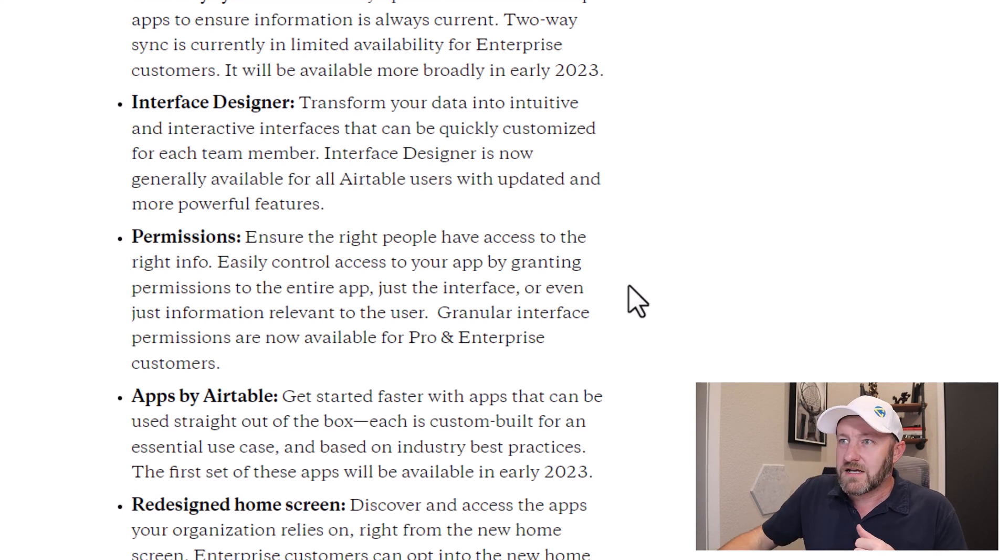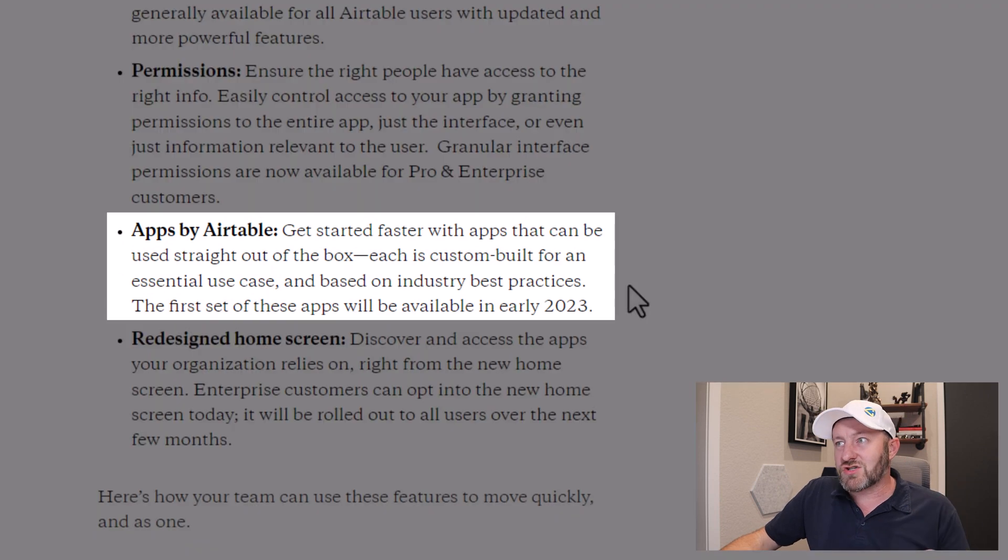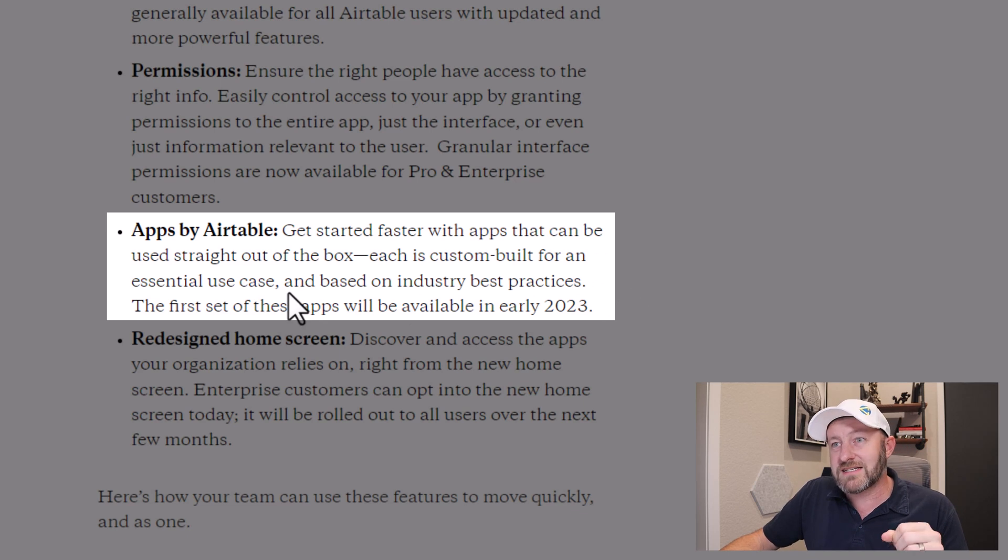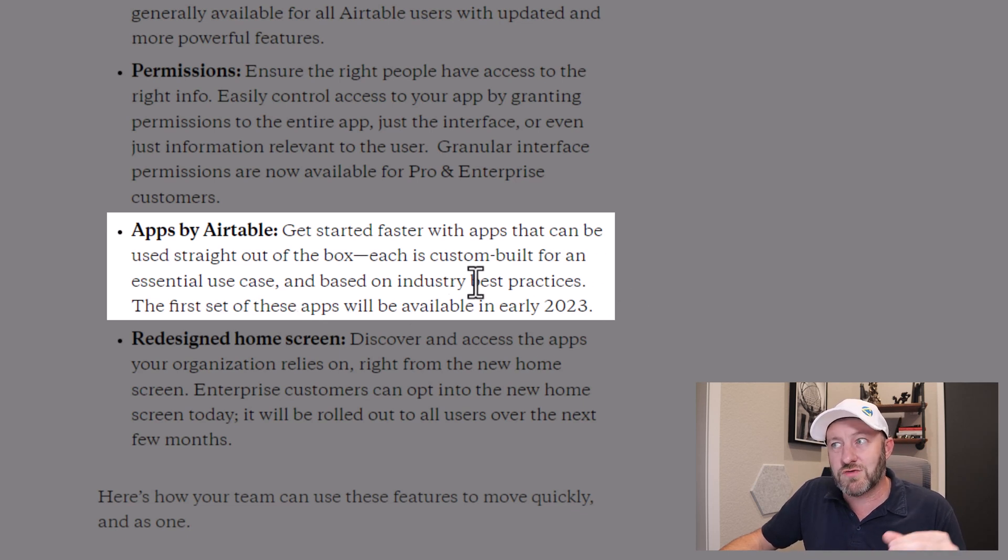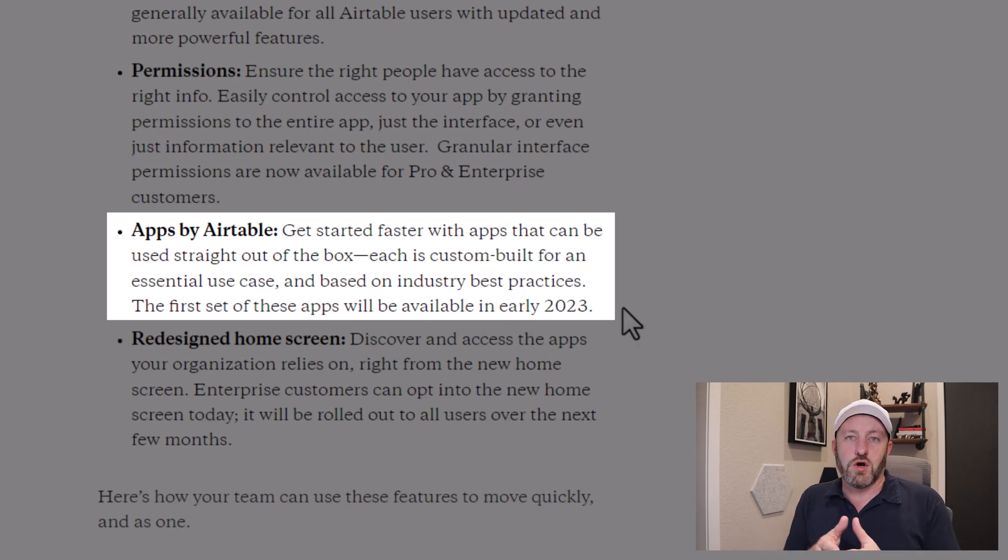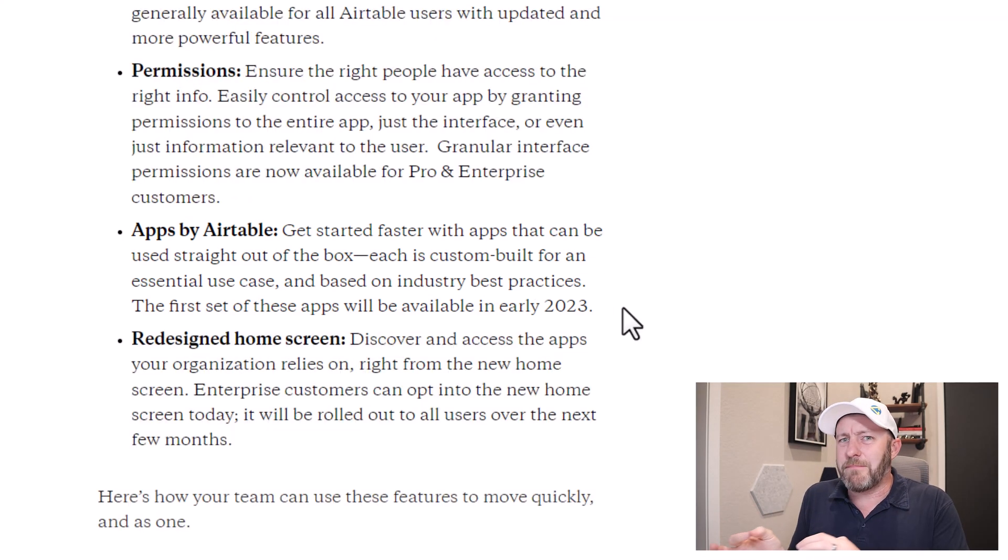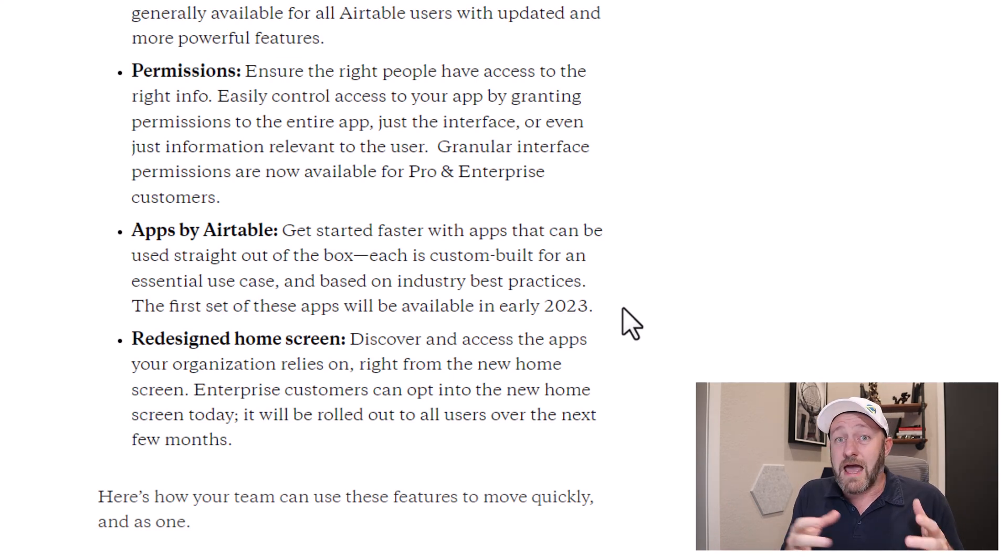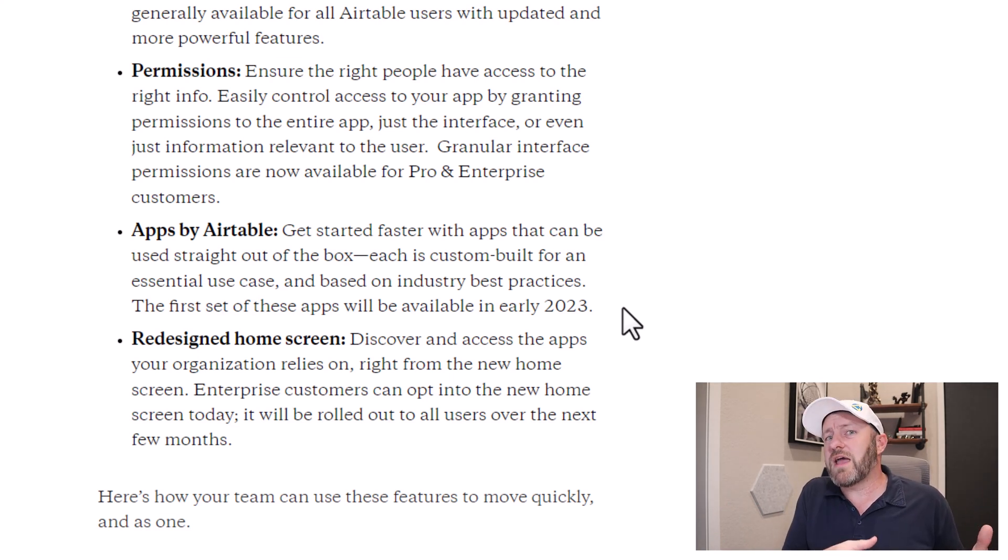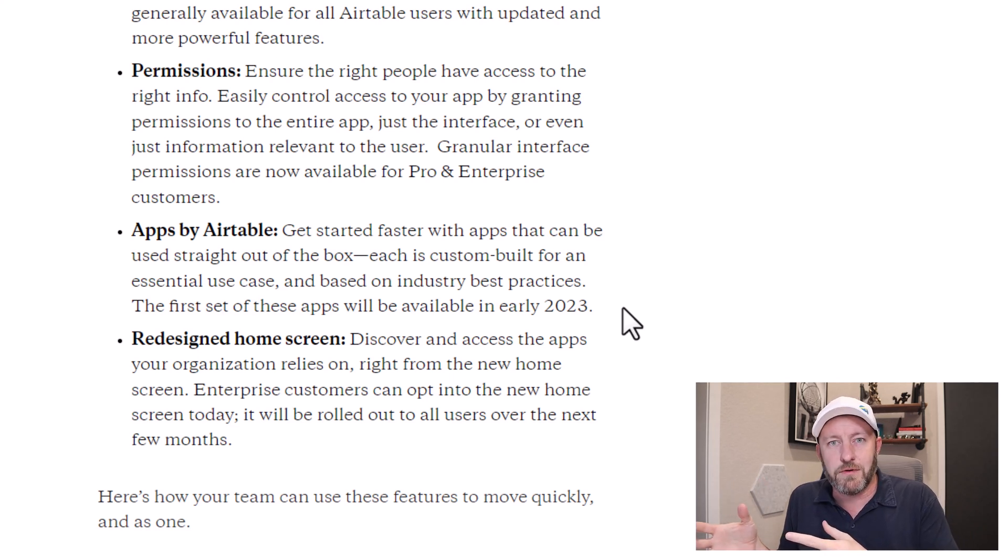Next, we have apps by Airtable. Get started faster with apps that can be used straight out of the box, each being custom built for an essential use case and based on industry best practices. The first set of apps are going to be available in early 2023. So what is the difference between an app and a base? And we've had a library of Airtable templates forever now.